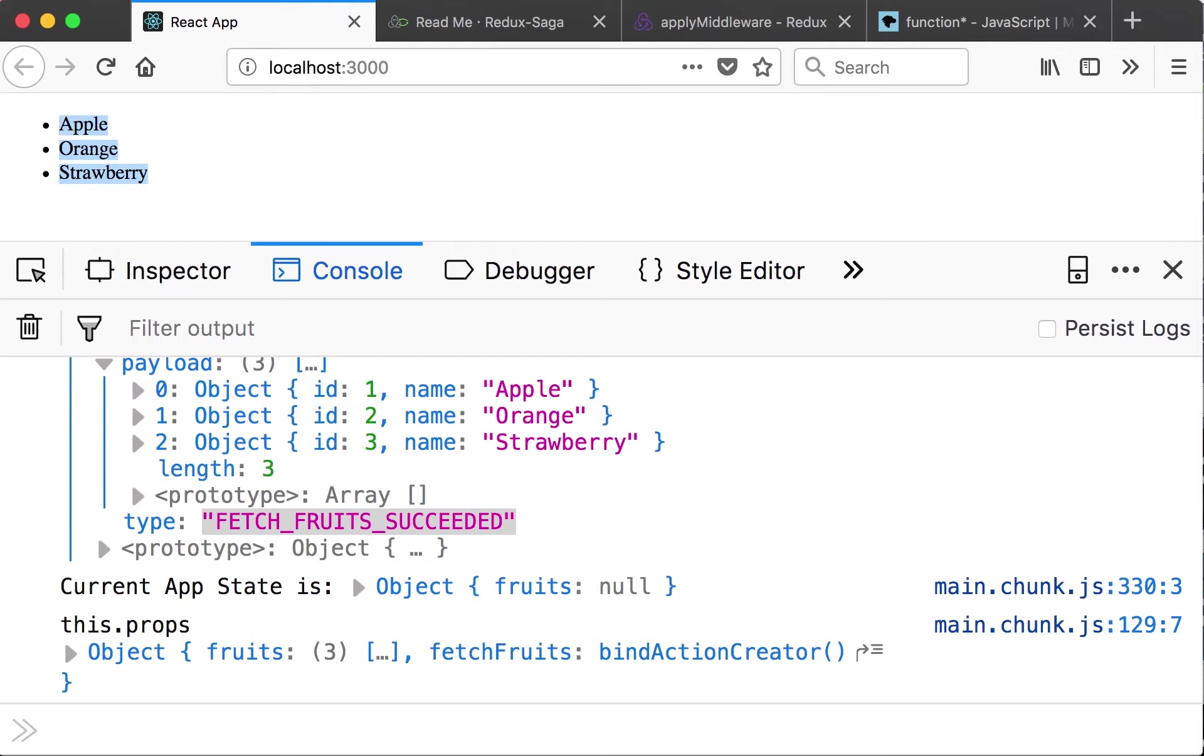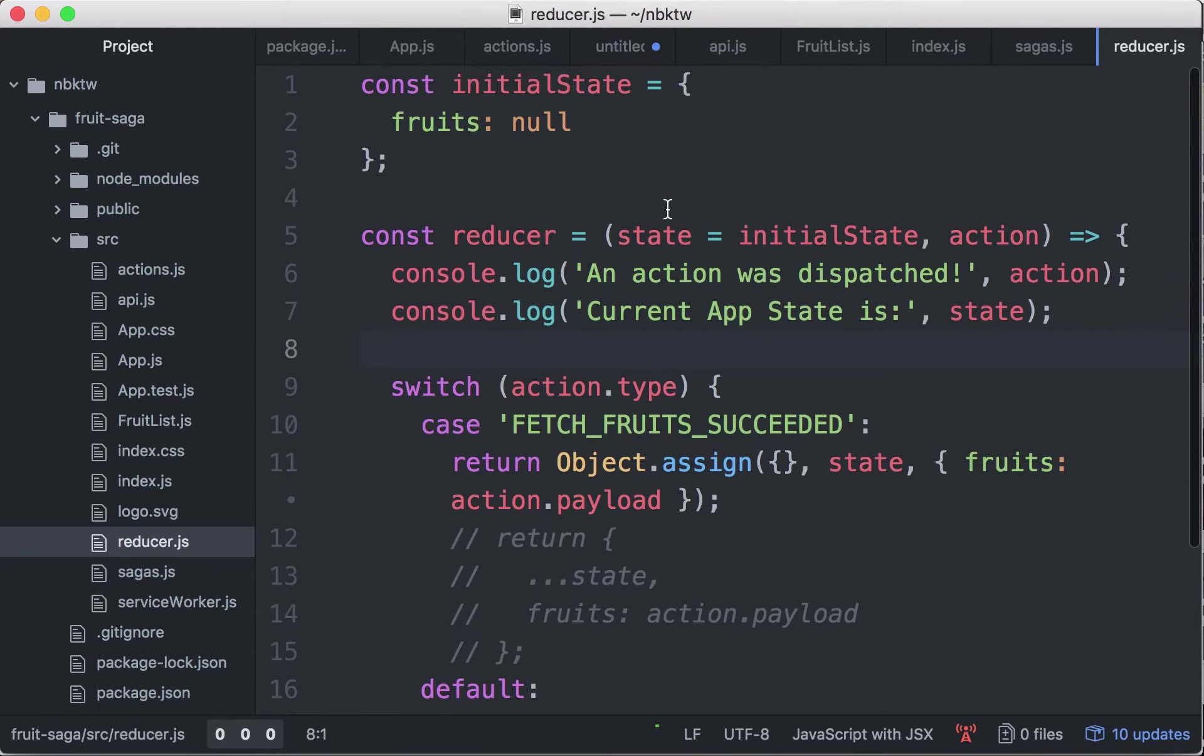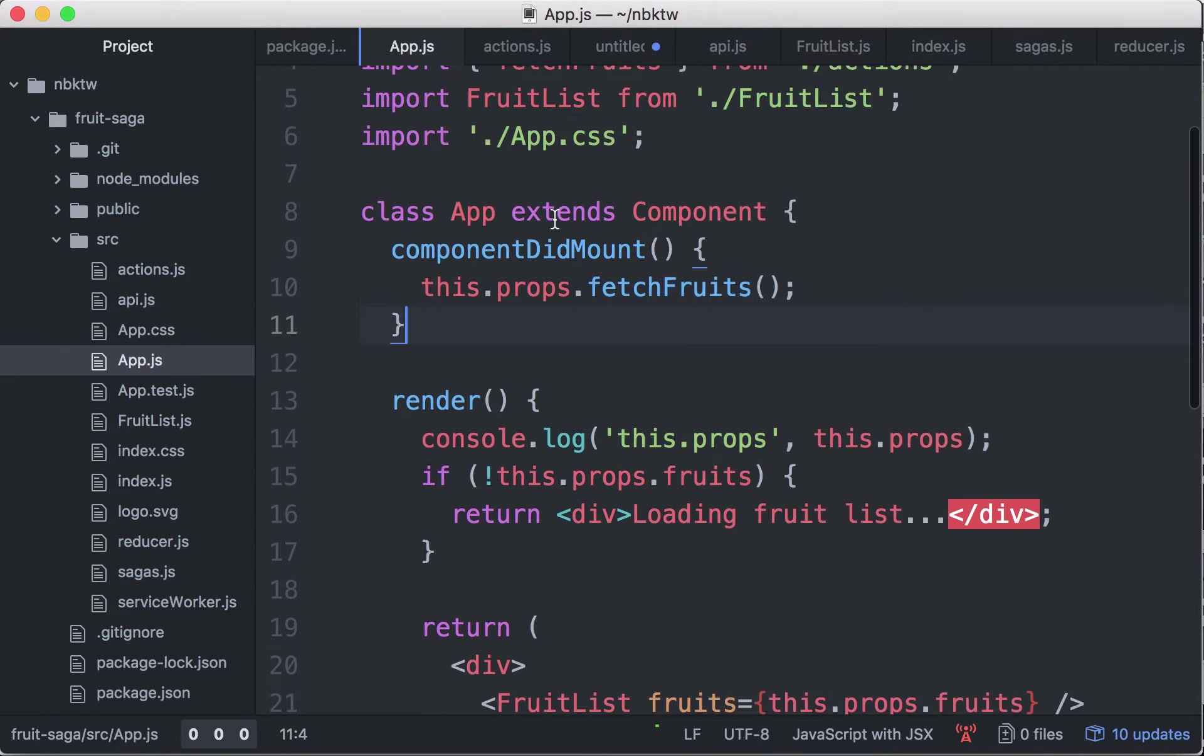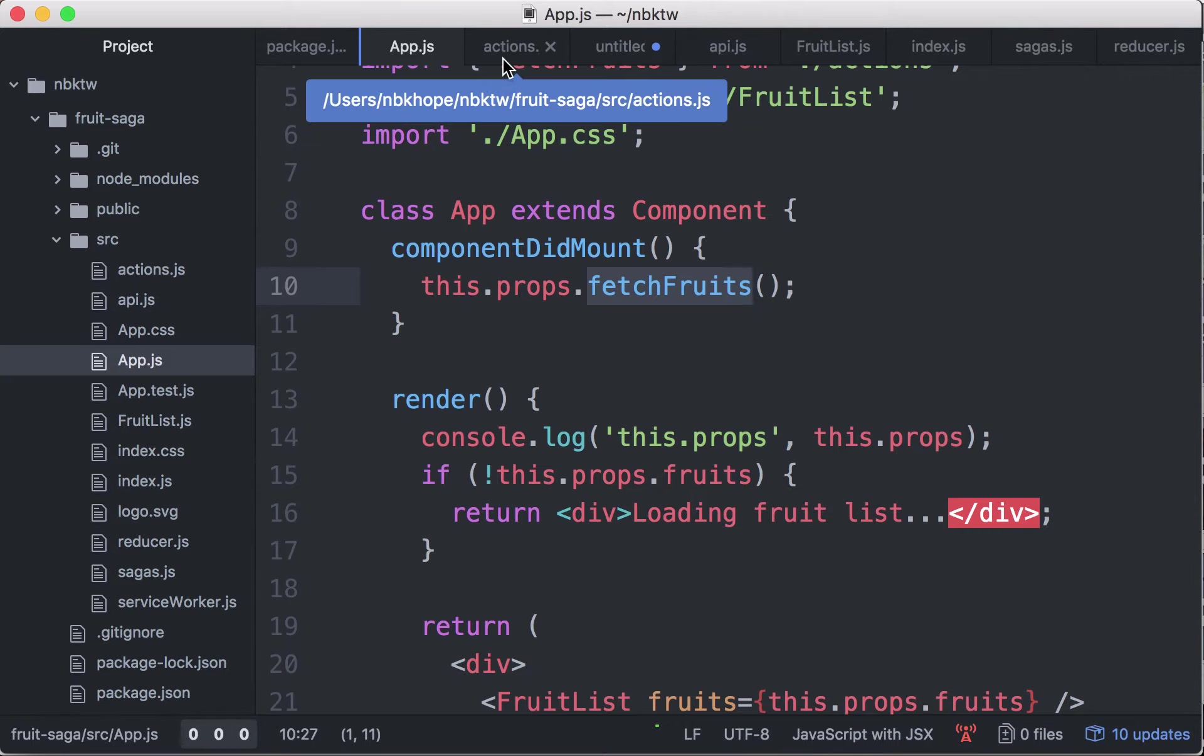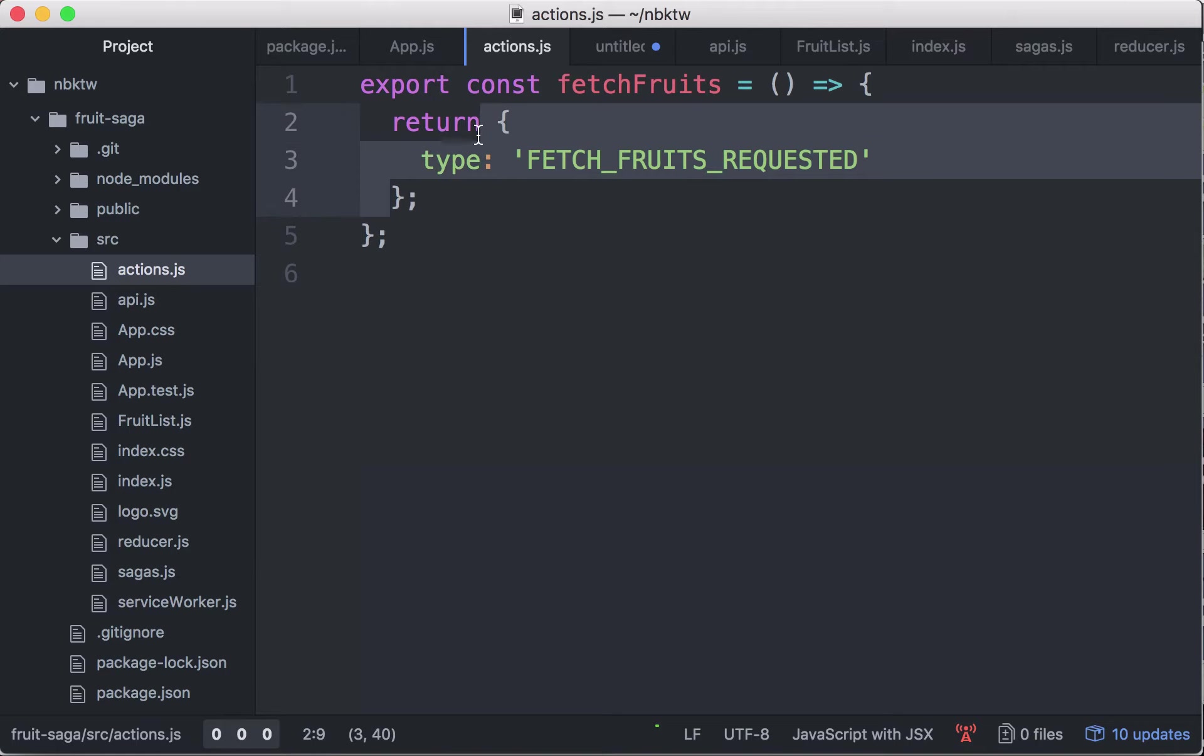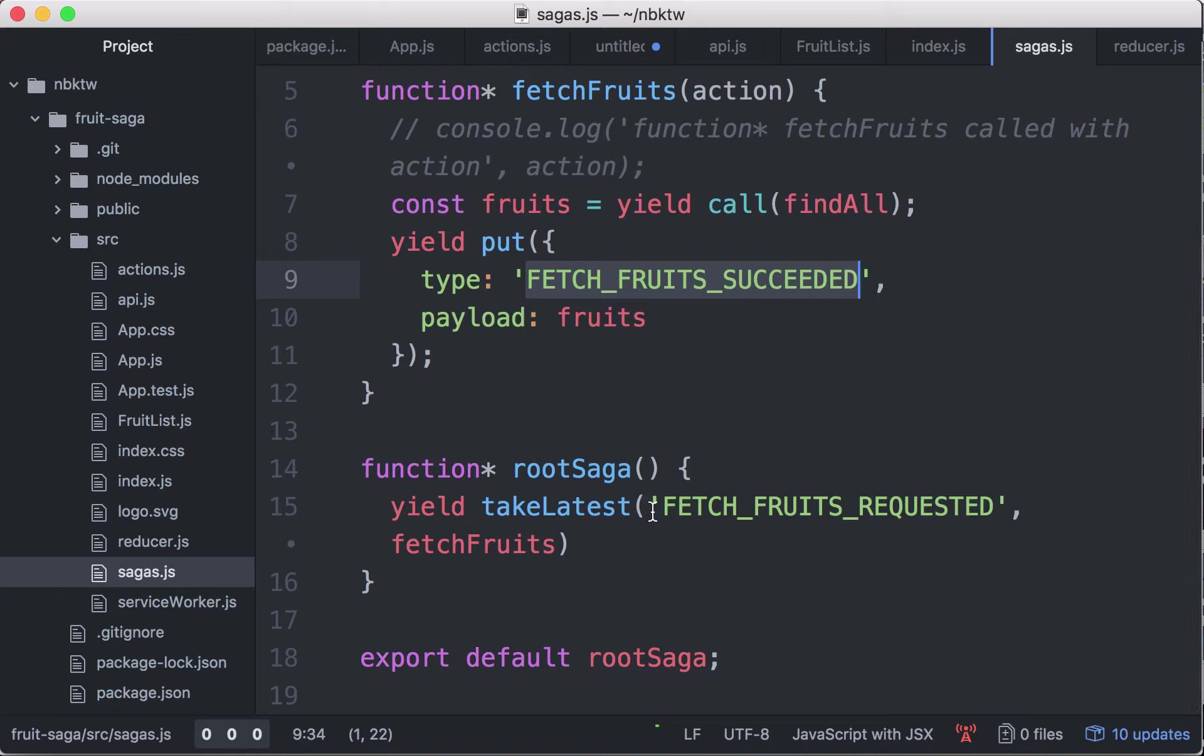Let's review how it all happened. So starting from app.js, when it mounts, we call the action creator fetch fruits. This action creator is bound, so it will dispatch the action returned by the action creator, which is fetch fruits requested.